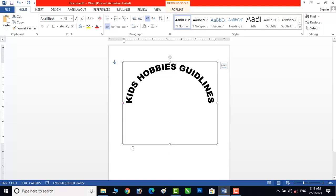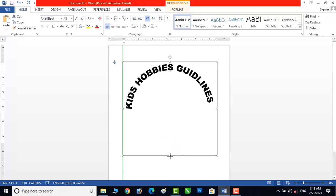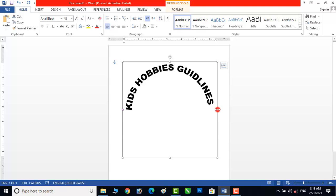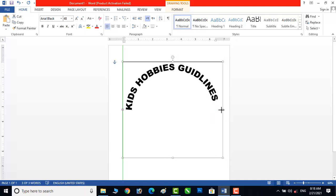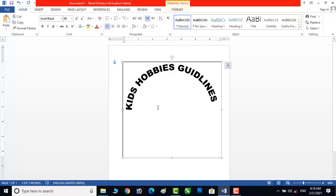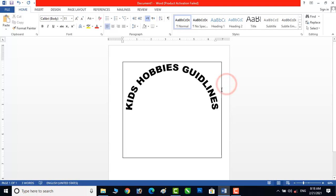We can adjust the arc from here. We need to increase the font so it can be equal. Now it is equal and the arc is looking good. Now click on this text box.